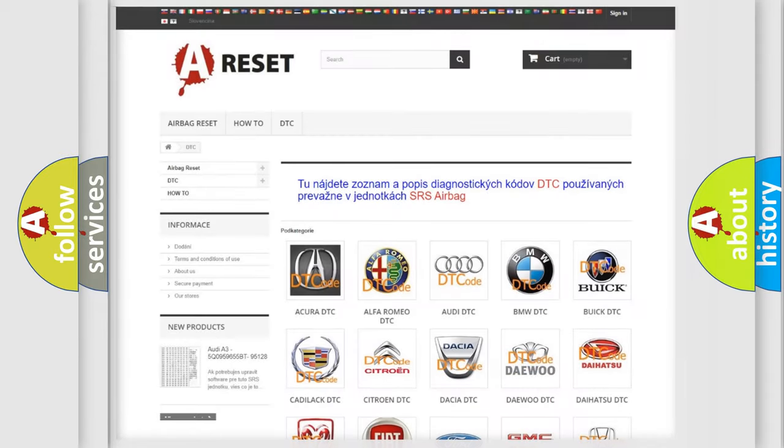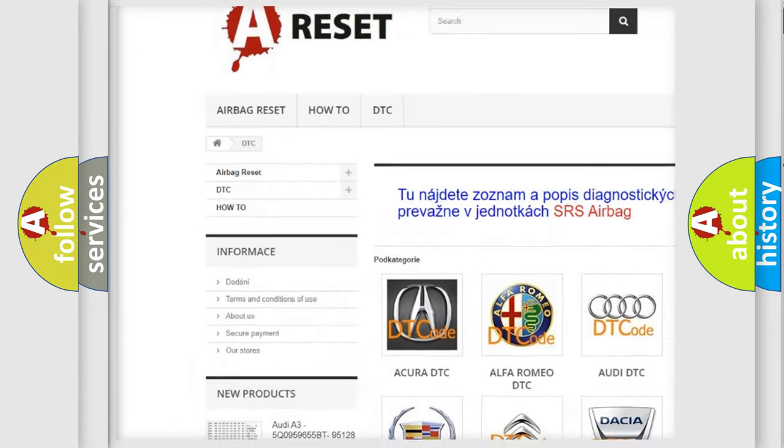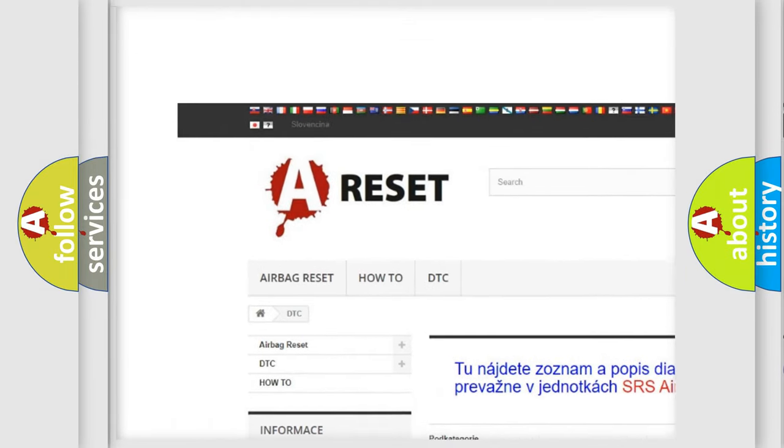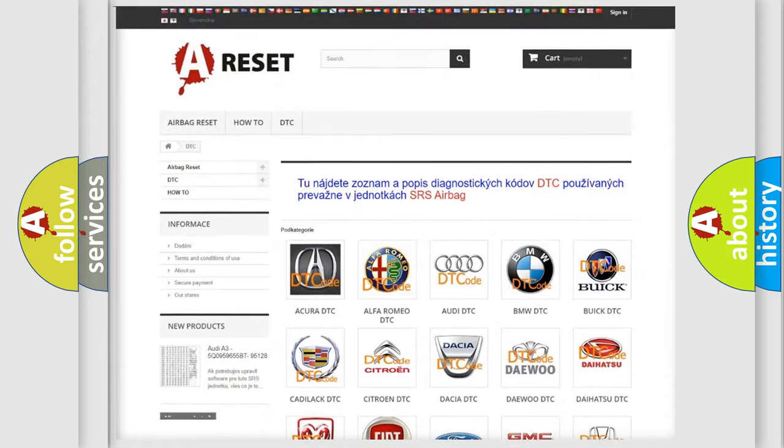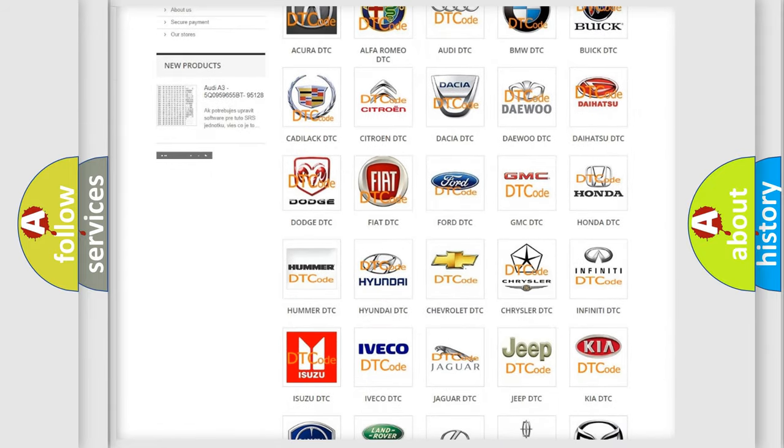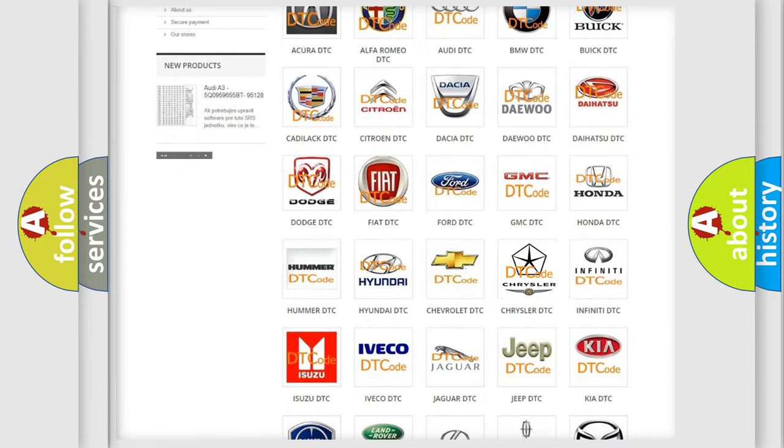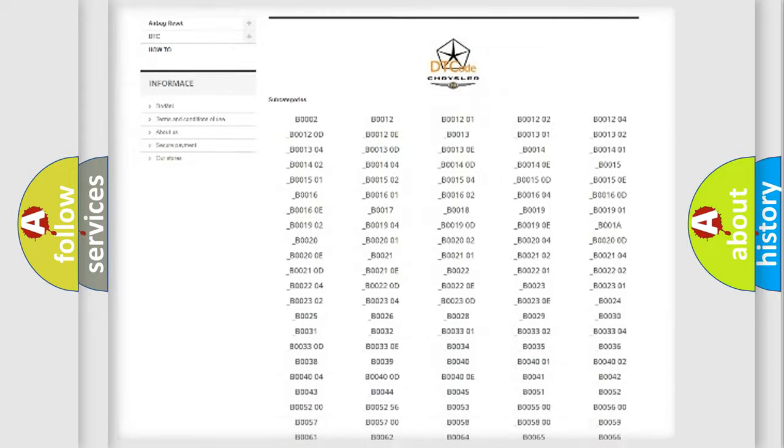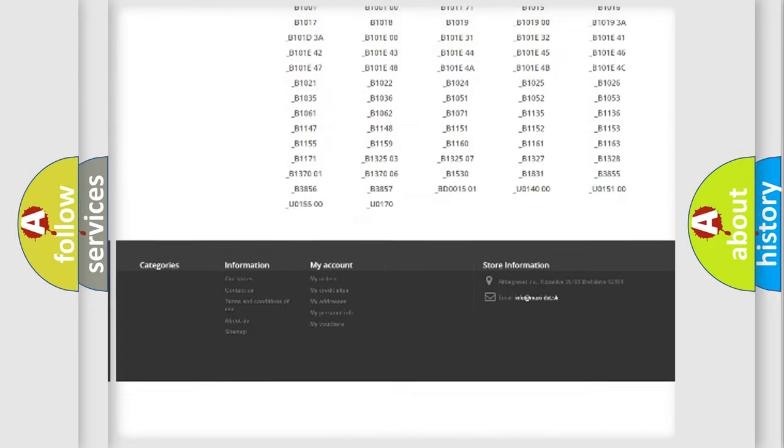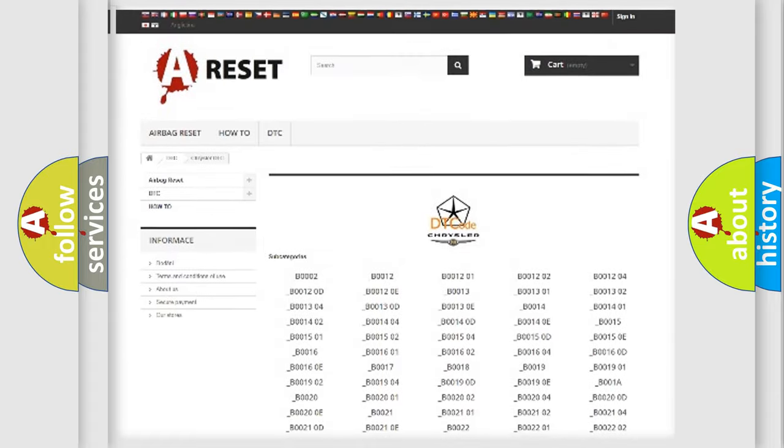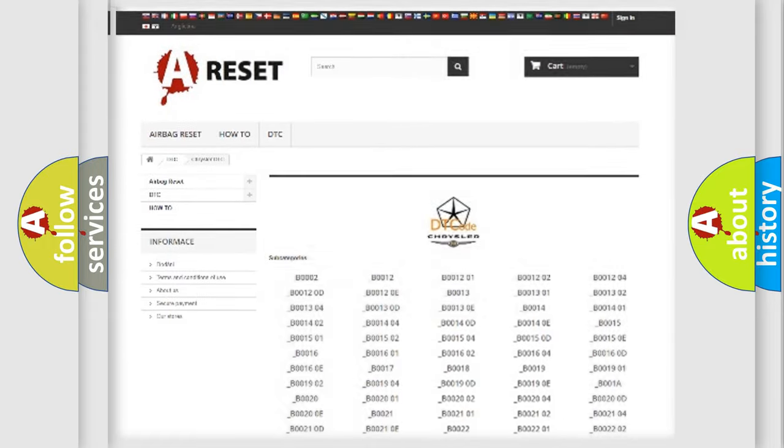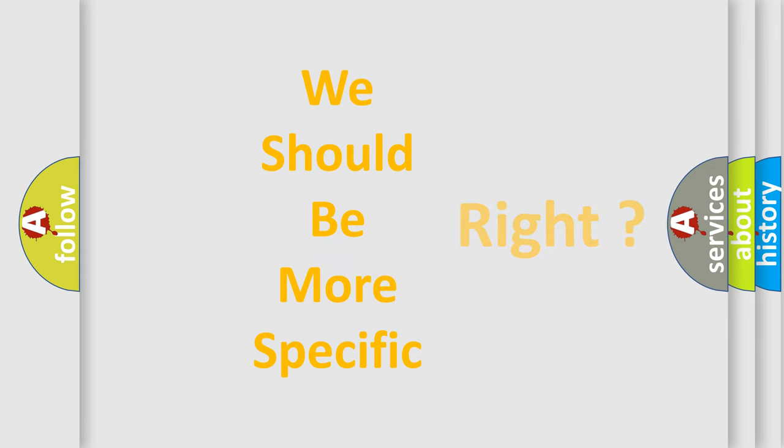Our website airbagreset.sk produces useful videos for you. You do not have to go through the OBD2 protocol anymore to know how to troubleshoot any car breakdown. You will find all the diagnostic codes that can be diagnosed in Chrysler vehicles. Also many other useful things. The following demonstration will help you look into the world of software for car control units.